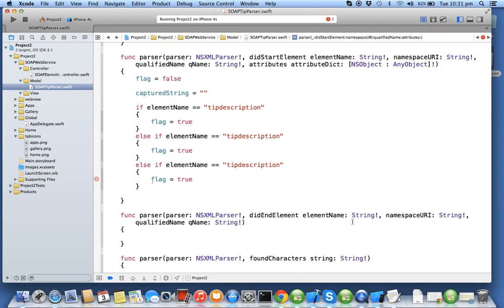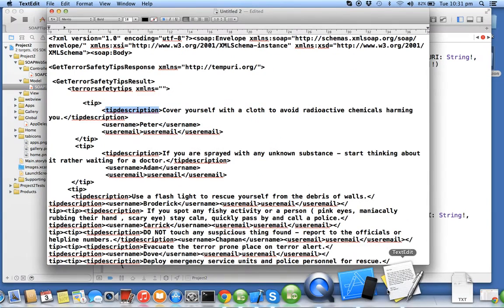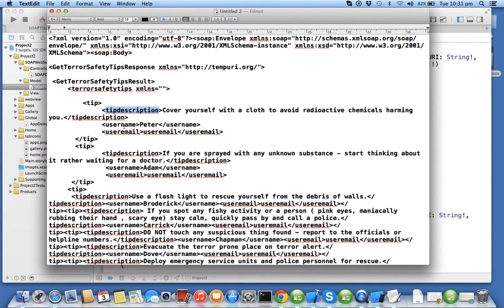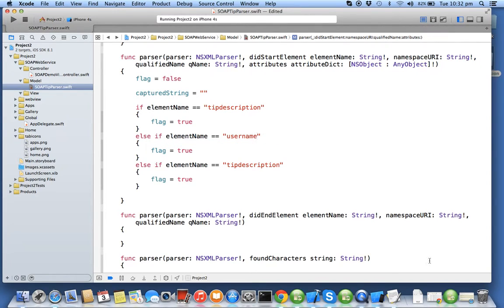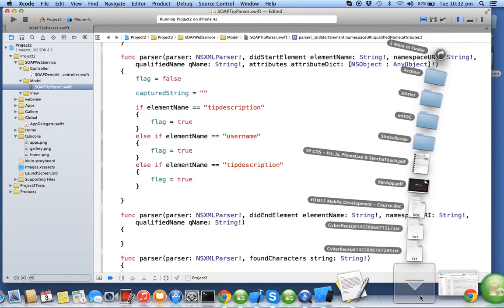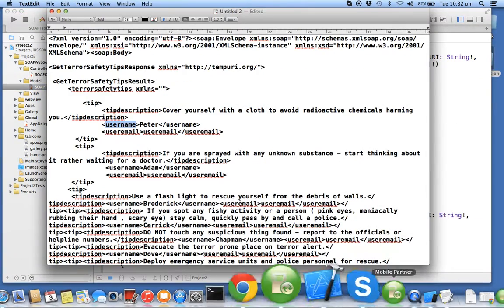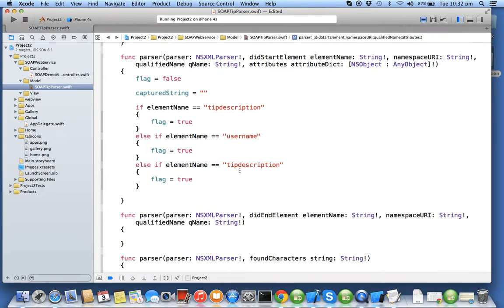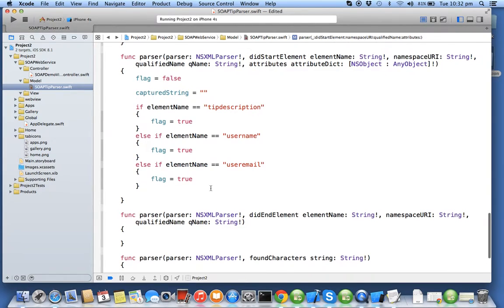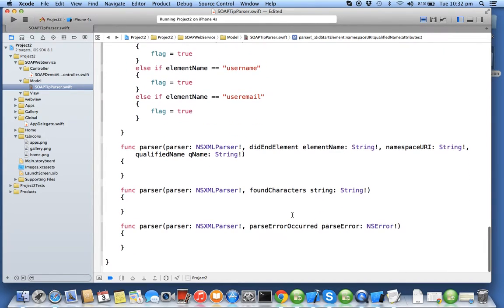And user email. So I'll copy the user name and user email tag. So for only these three tags my flag will be true, else my flag will be false. In found characters this will get called as the...